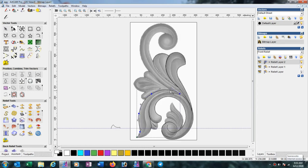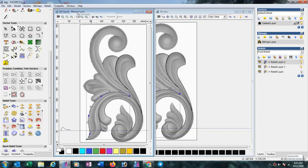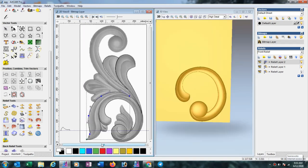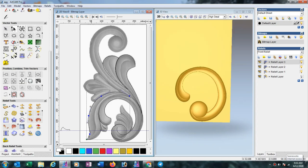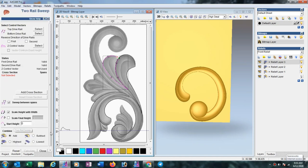Now go to Window > Tile Vertically to take both views. Select another layer and press Merge I option. Now select this line, then shift-click and select another line.